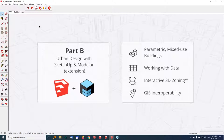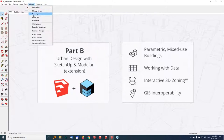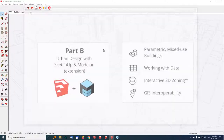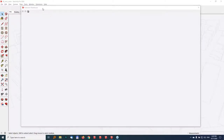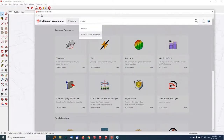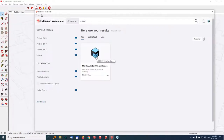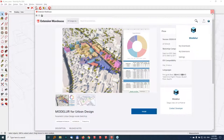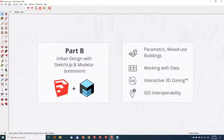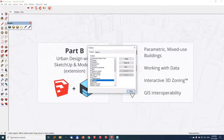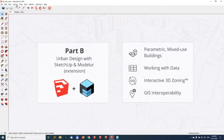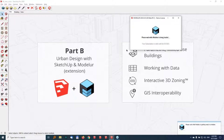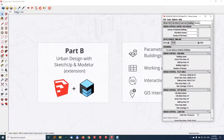If you don't have Modeler installed or don't know how to install extensions, go to Window > Extension Warehouse. Search for Modeler — Extension Warehouse is a rich ecosystem with many extensions for different tasks, some free and some commercial. Once you find it, click Install and Modeler will be ready to run inside SketchUp. If you don't see the toolbar, go to View > Toolbars and make sure Modeler is checked. Click the blue Modeler icon to start it, and once initialized you'll see its user interface.